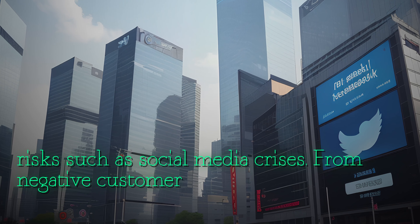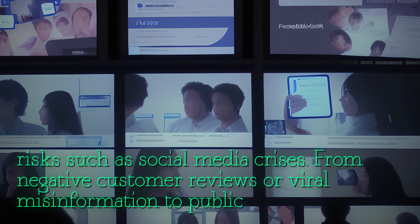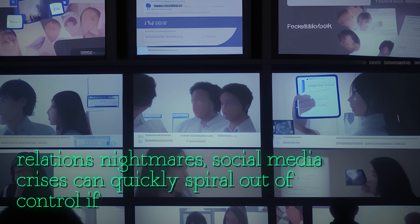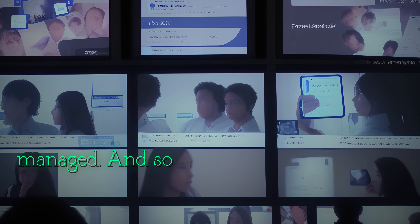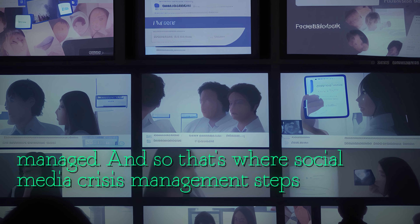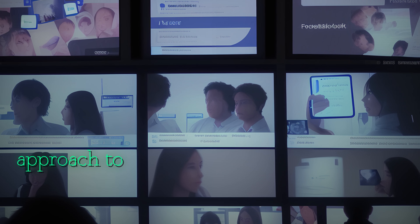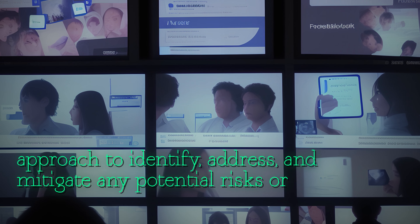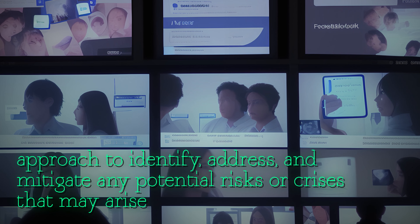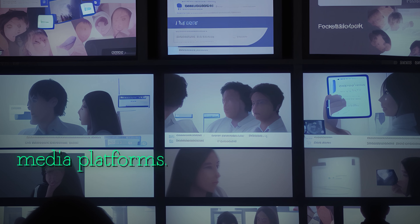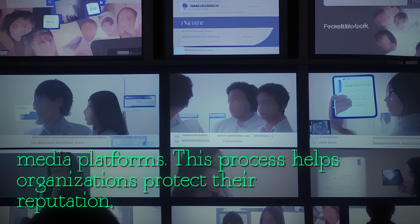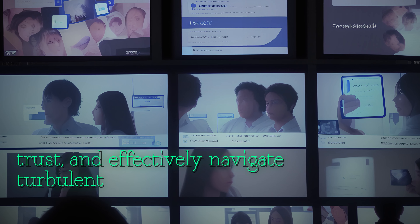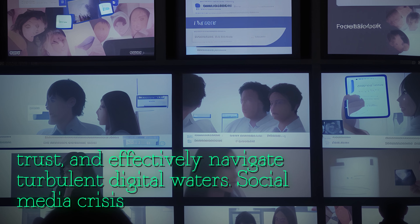From negative customer reviews or viral misinformation to public relations nightmares, social media crises can quickly spiral out of control if not properly managed. That's where social media crisis management steps in. It involves a strategic approach to identify, address, and mitigate any potential risks or crises that may arise on social media platforms. This process helps organizations protect their reputation, maintain customer trust, and effectively navigate turbulent digital waters.